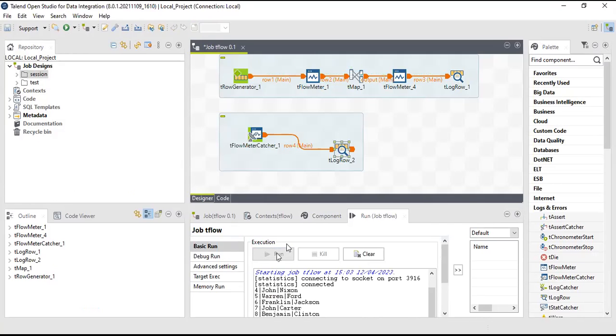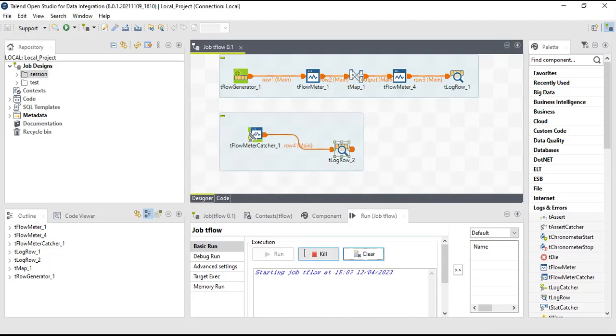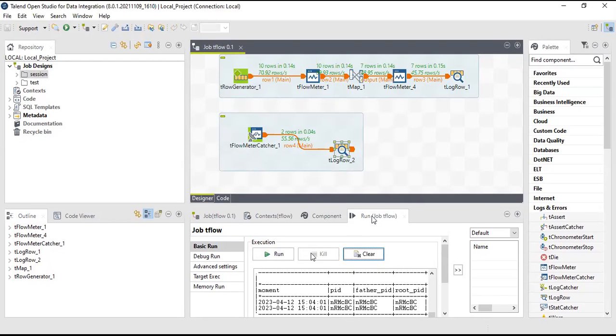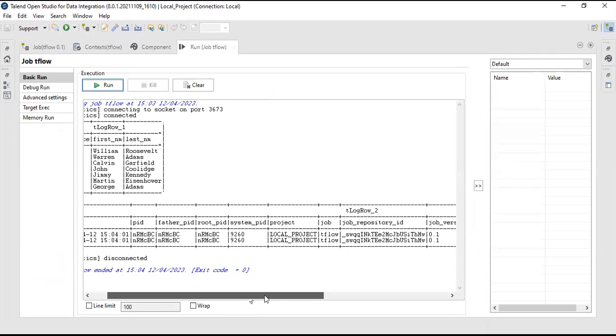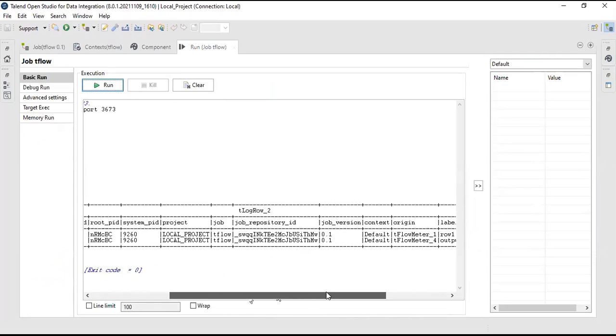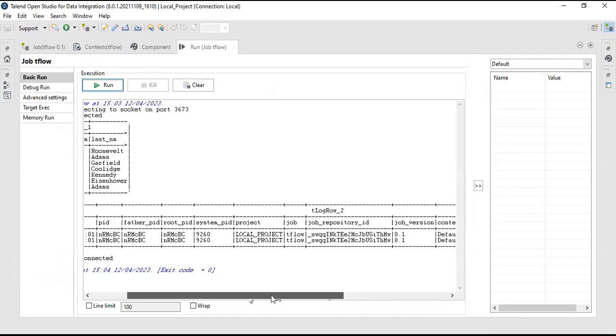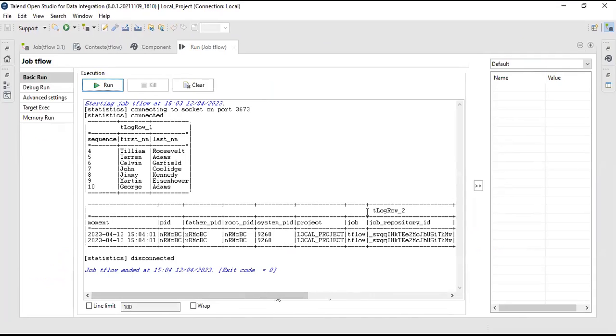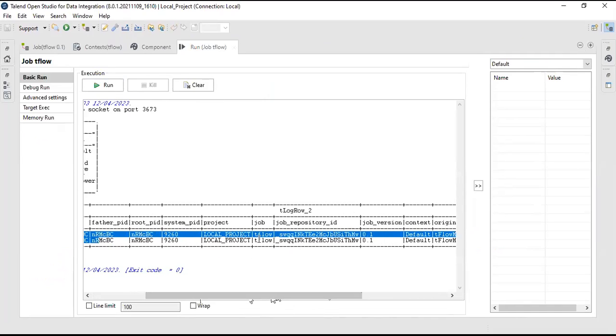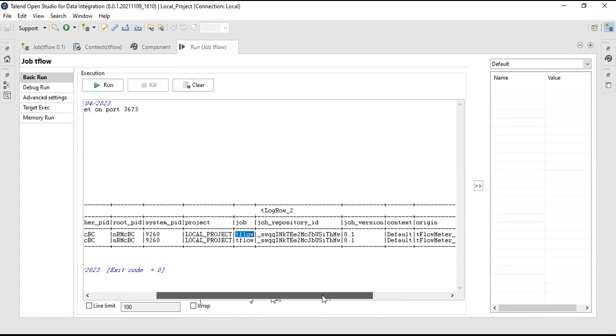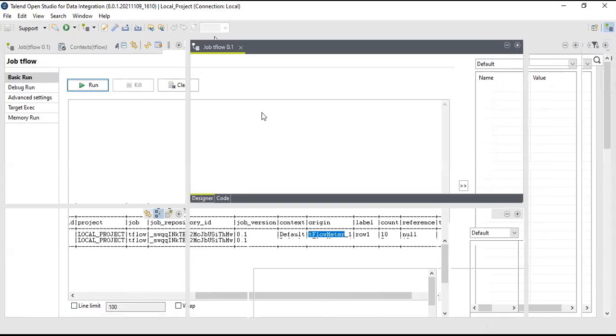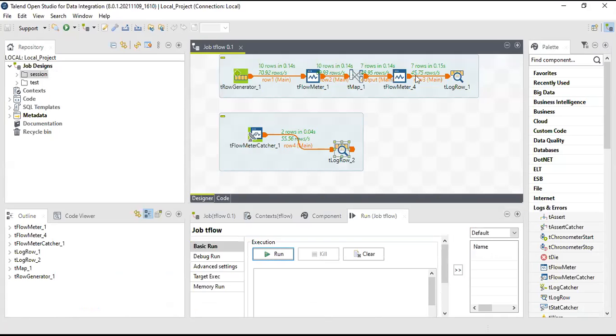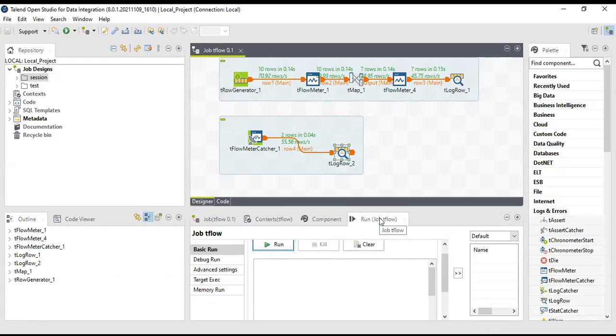You can see what is being captured in tFlow meter catcher. This is what is the moment it got captured, what is the PID, root ID, and all those. What is the project, what is the job name. This is tFlow, this is the job name, and what is the version of the job, what context are we using. We are not using any context so it is the default one. Here there are two flow meters that we have used in this job: flow meter one and flow meter two.